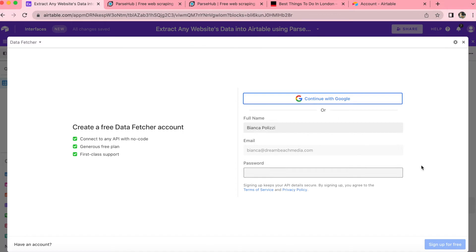Now you'll be brought to a screen where you can either create a free Data Fetcher account, or you can continue with Google.